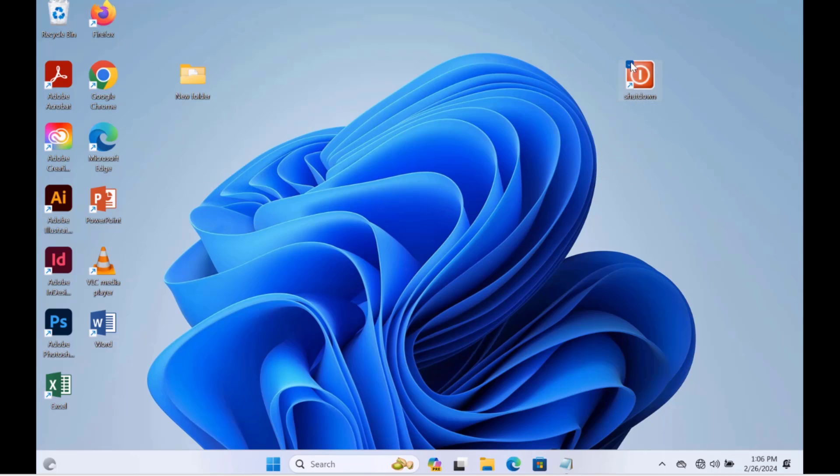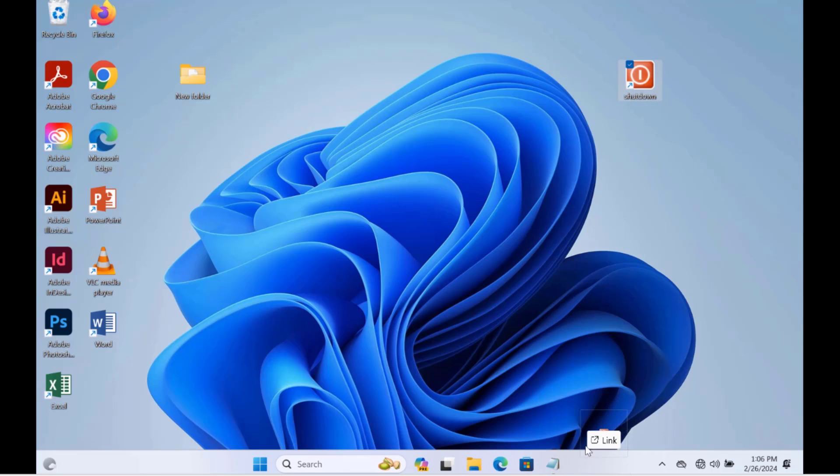Now I can leave this on the desktop. I can also place a copy on the taskbar. I just have to drag it to the taskbar. And now the shutdown icon is on the taskbar.